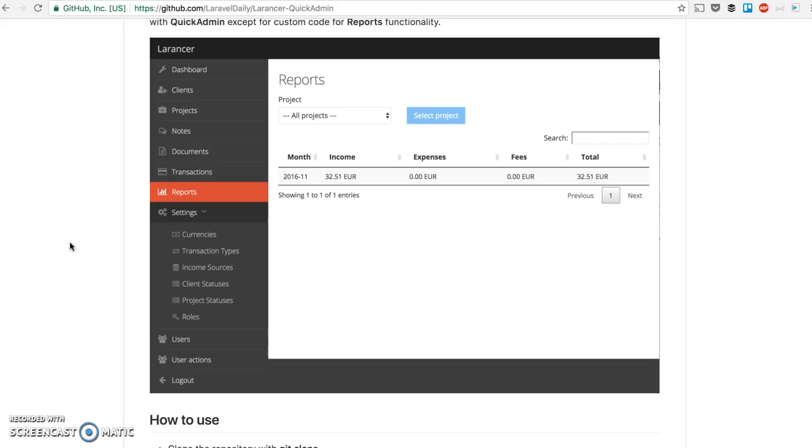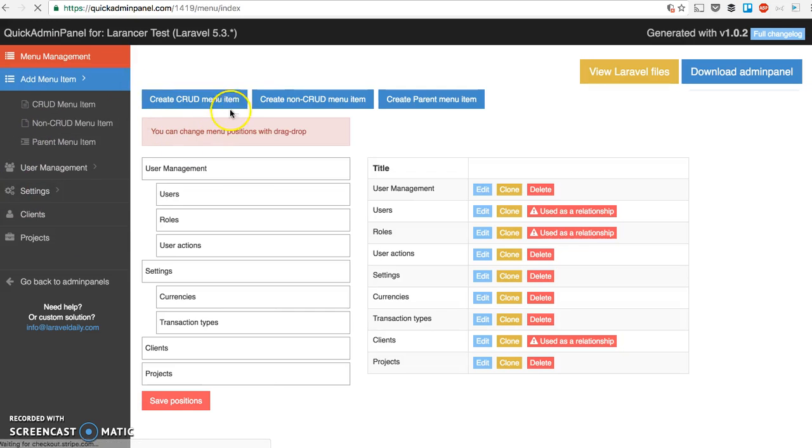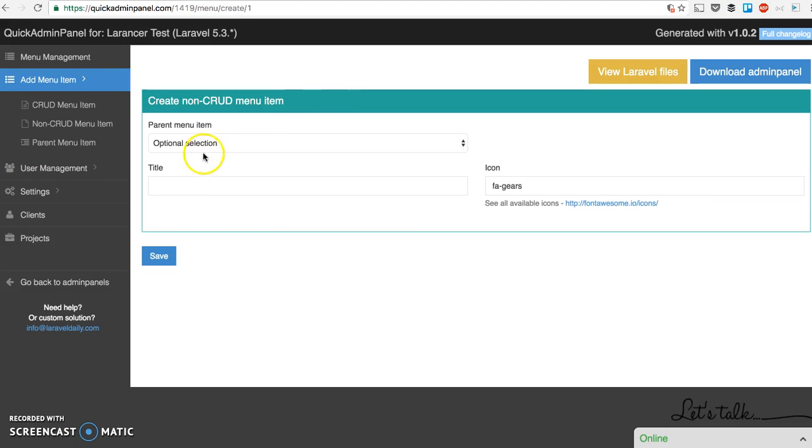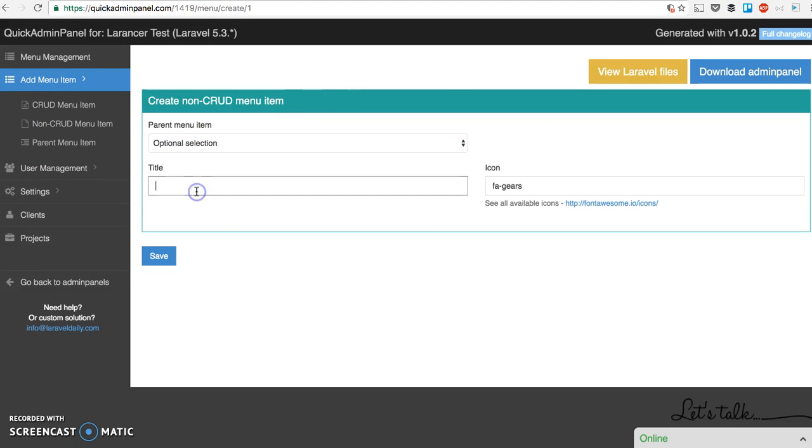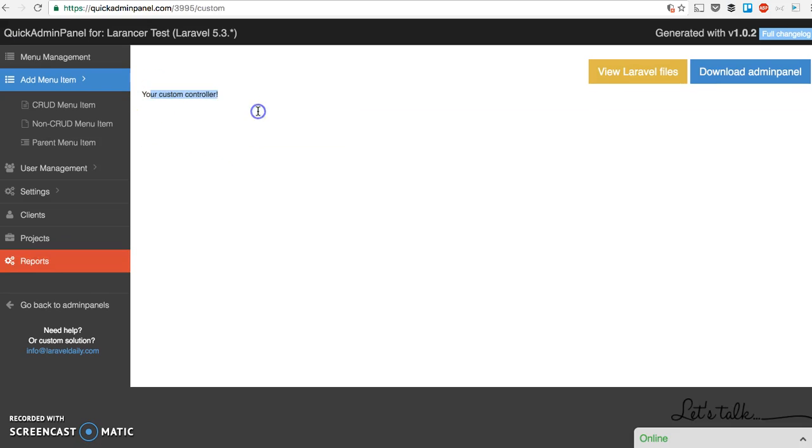Except for one menu item, which is reports, which you can see here on the screen. That is custom code. Of course, QuickAdmin doesn't really know what custom code and what custom reports you need. So you can generate a non-CRUD menu item, like reports, which will just show you menu item with a simple custom controller. So after download, you will have the controller, the view, and then you can put your custom code in there.